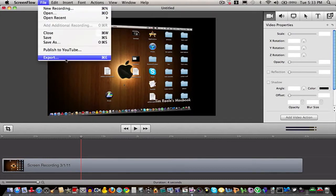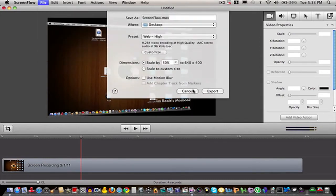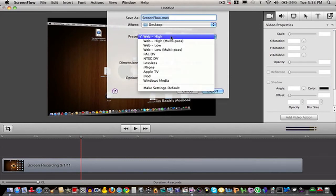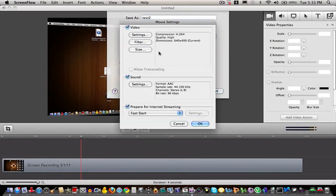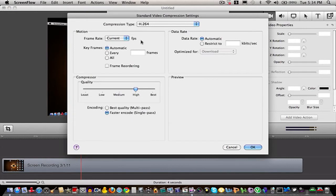I'm just gonna go up to Export, then we're gonna go to Web High. Make sure you have Web High on—that's definitely crucial. I'll do Test 2, and we're gonna go to Customize, then we're gonna go to Settings.